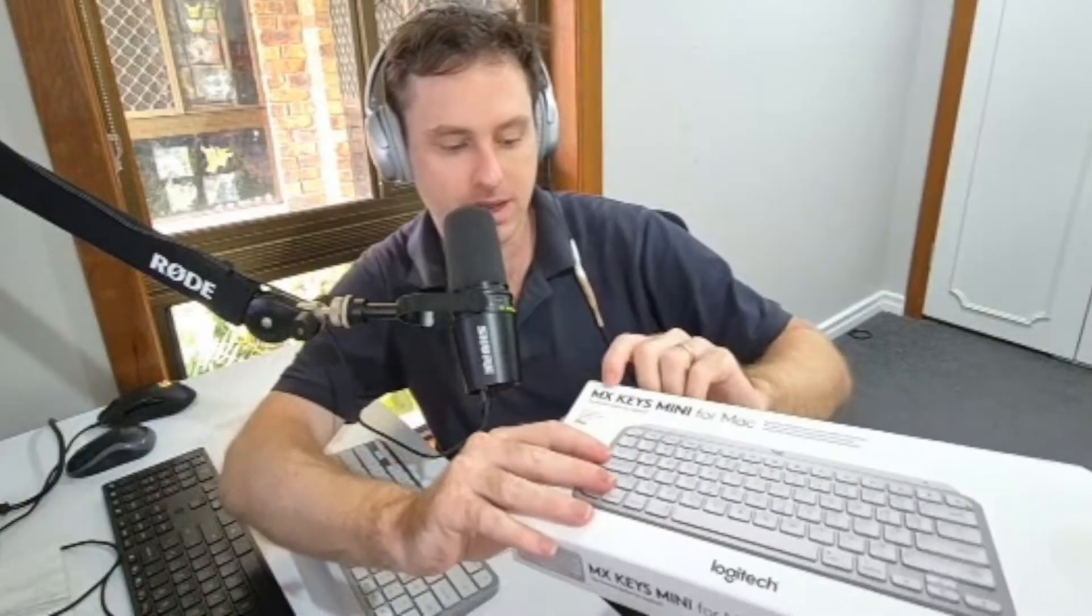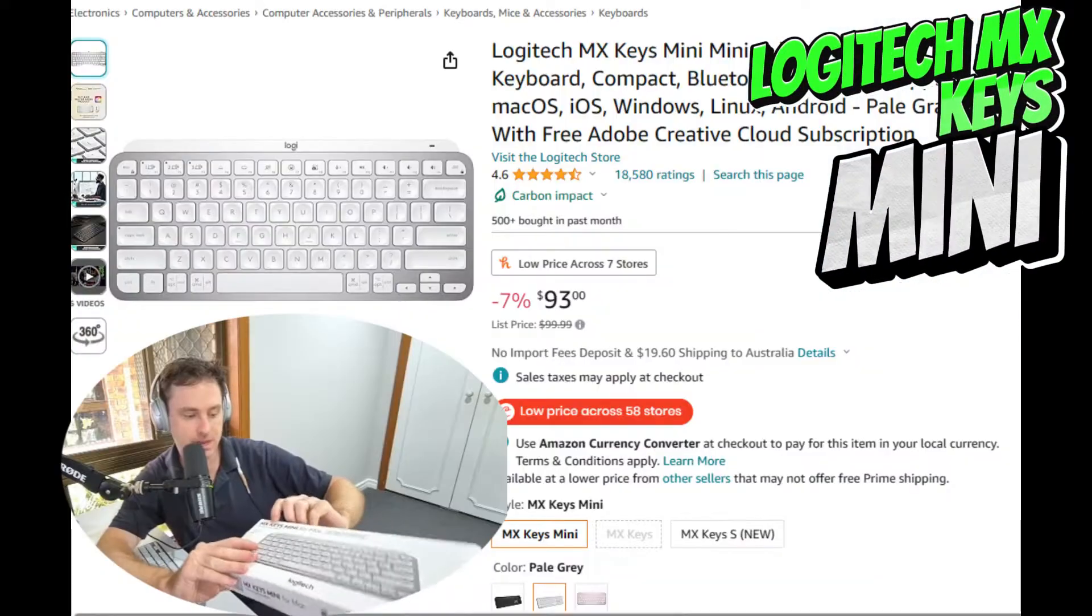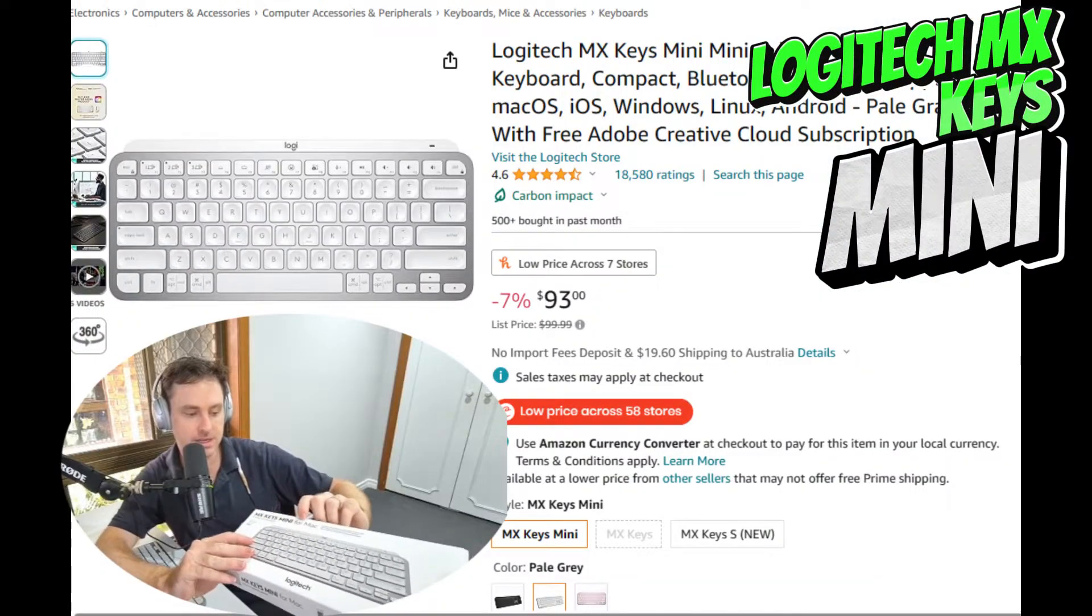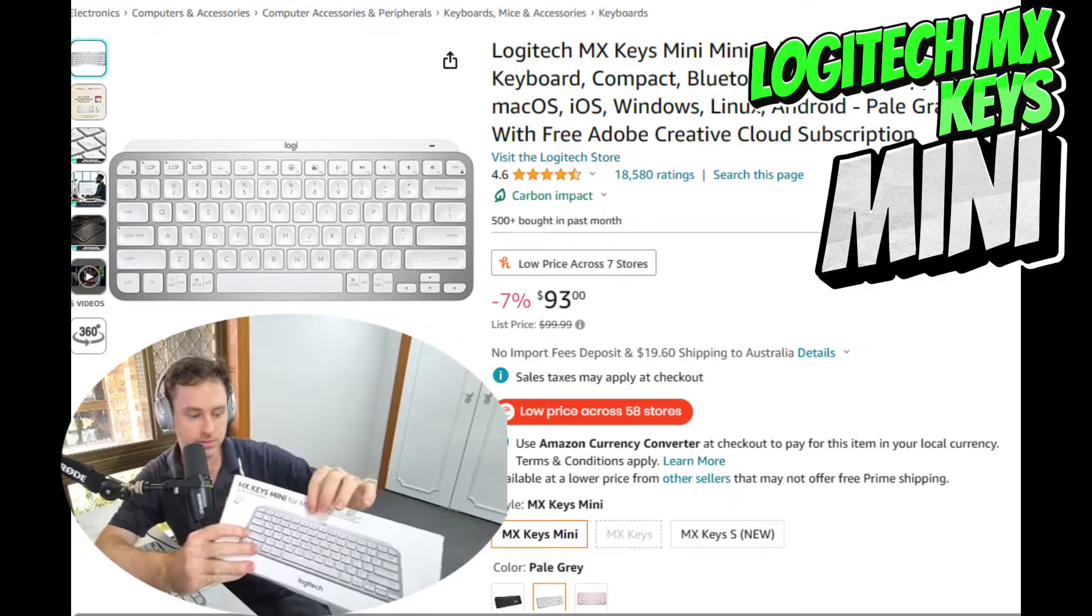The first thing you want to get is a Bluetooth keyboard to connect to your Oculus. So this one here is a tracked keyboard. It allows you to actually see it within VR. It's a Logitech MX Keys Mini for Mac. You can get the universal one as well. And this one is really well made. It's a little mini guy and it's really solid.